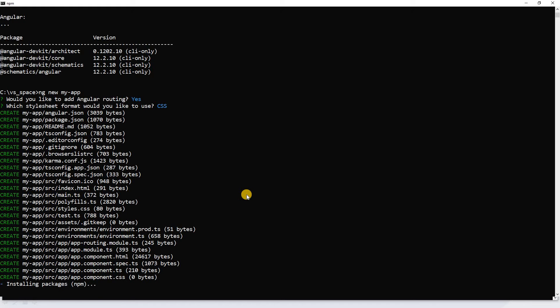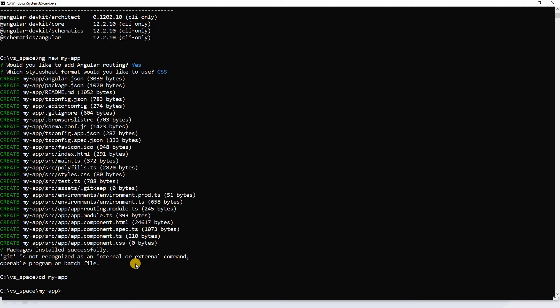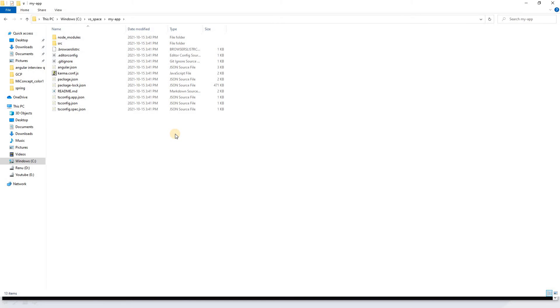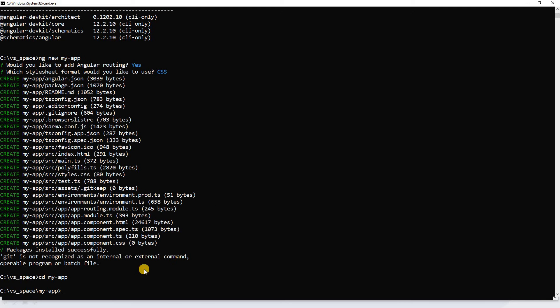It's using npm to install all the packages. Our project is ready. Navigate into the project with 'cd my-app'. Let's go to the workspace and open the 'my-app' folder — you can see the entire project structure is there.